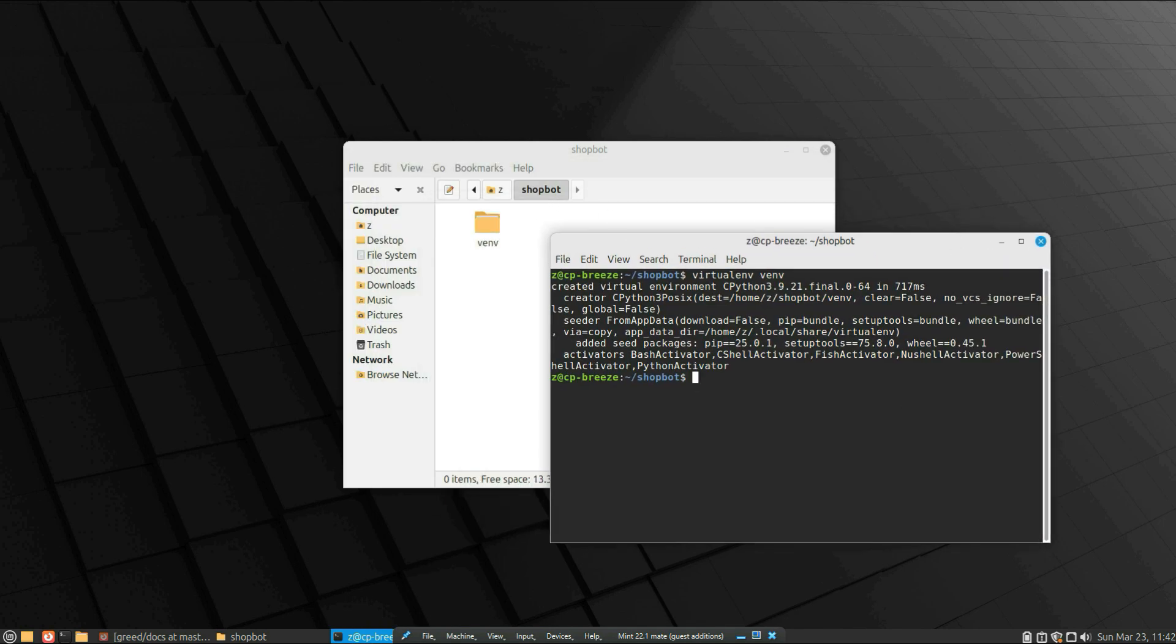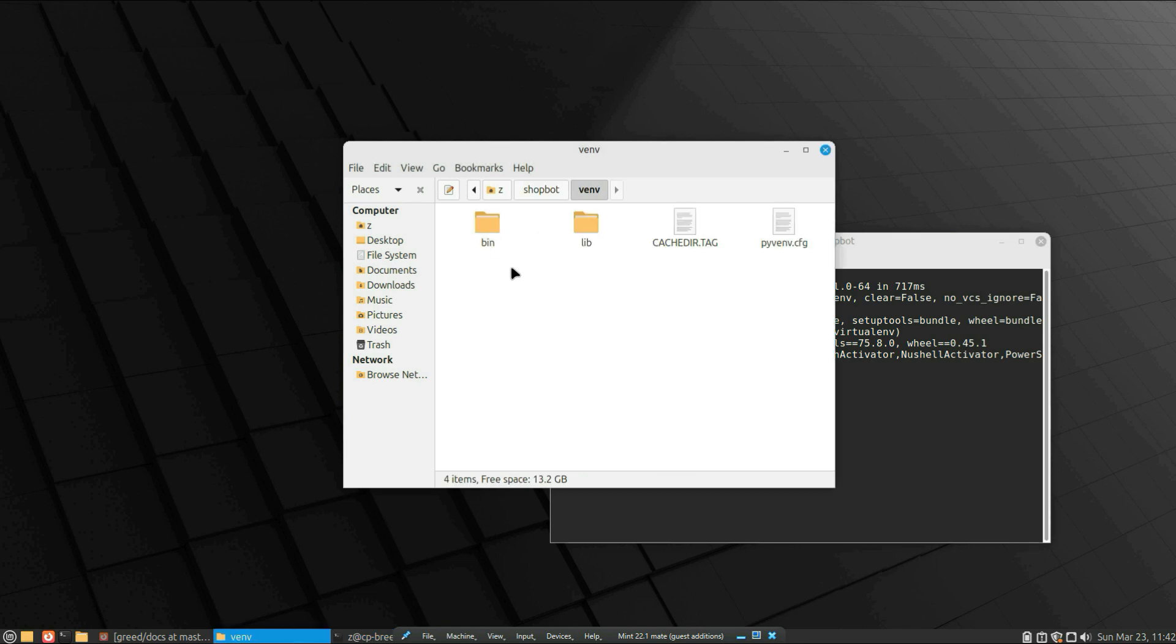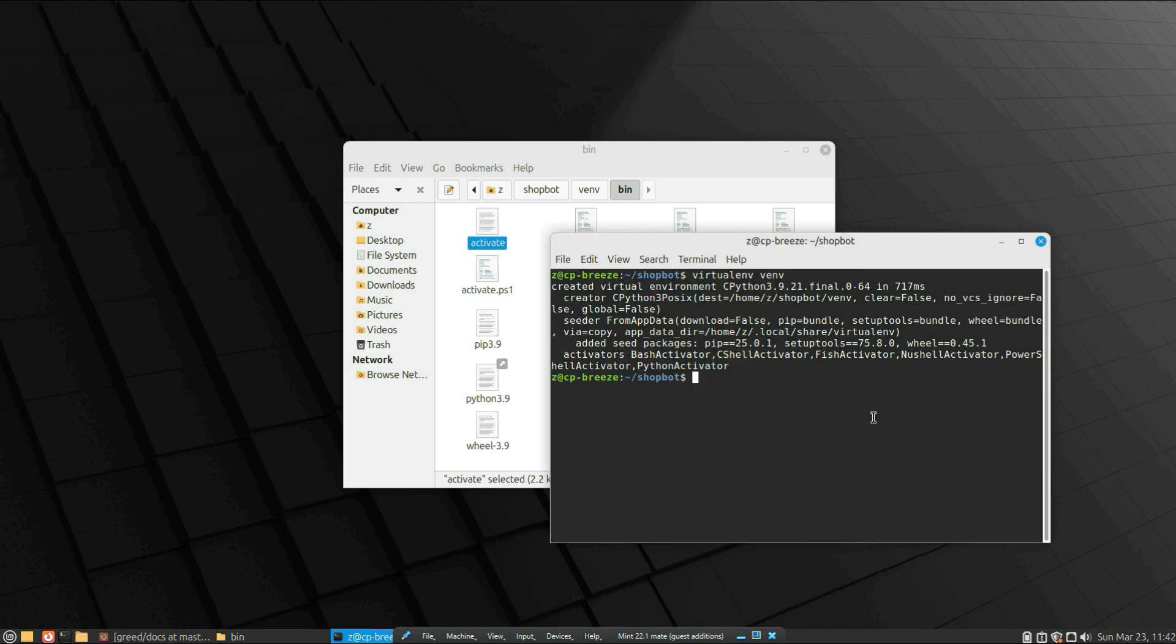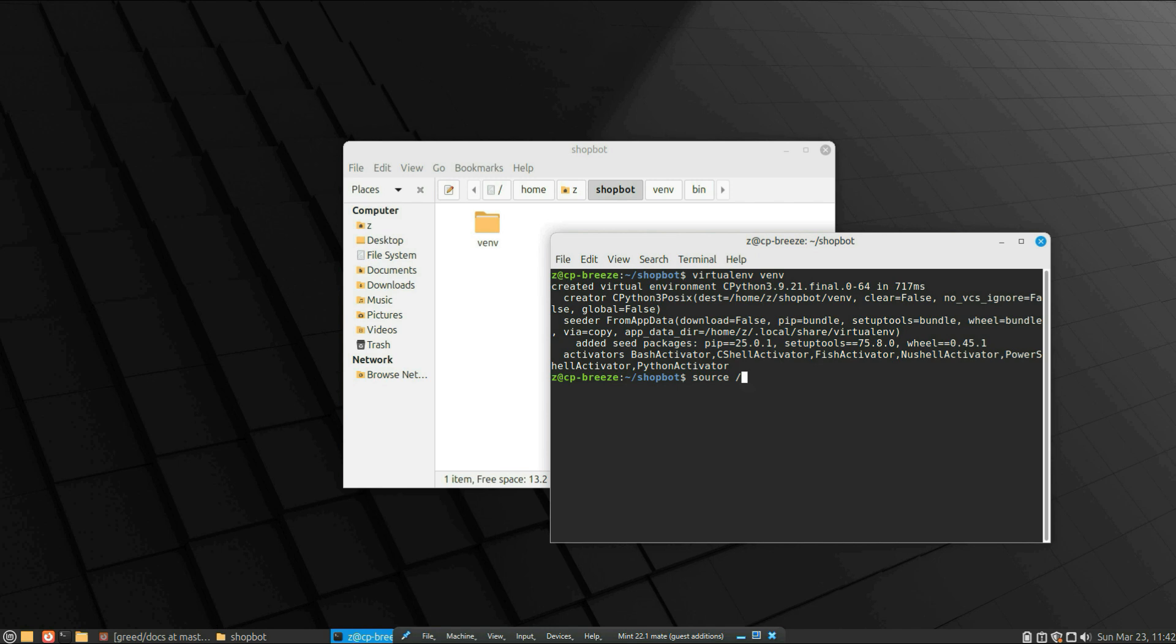And as you can see, if you go to the venv directory under bin, there is the activate script. That script will activate the virtual environment. Just write source and the path to this script—the activate script—and as you can see, now we have the virtual environment.